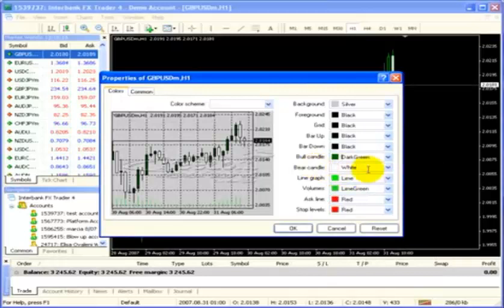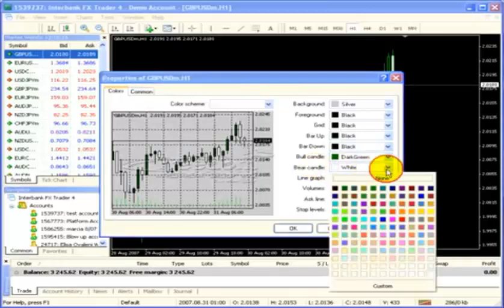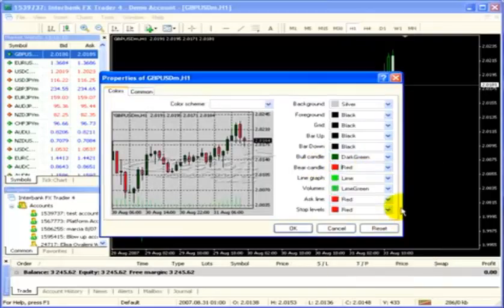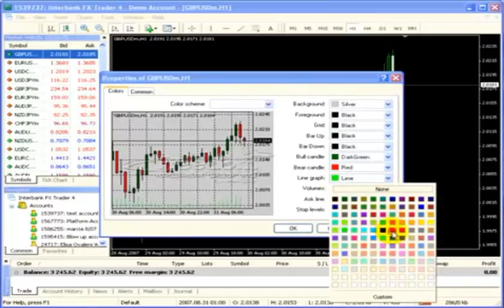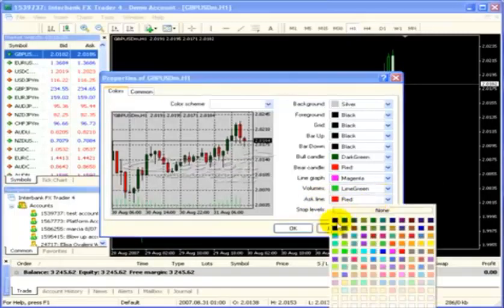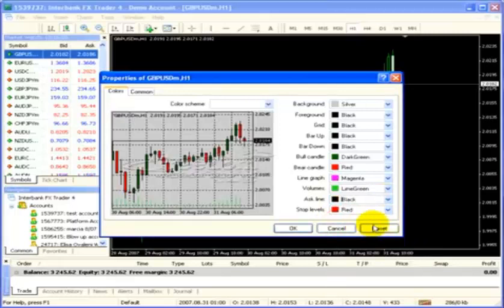The bear candle we want to change to red. The line graph we're going to change to magenta, and I'll show you that in a minute. The ask line I like to be black as well. So that's a basic setup as to how I might set up my charts.